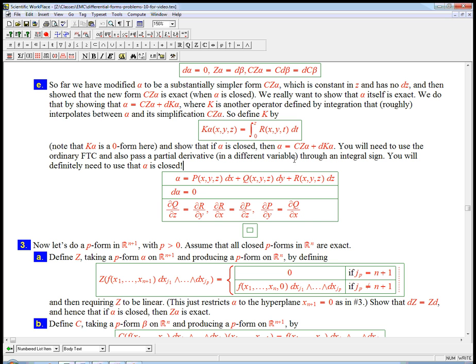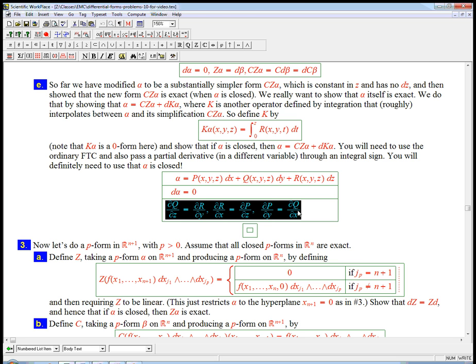So here's the task. And if you want to pause the video, this is a good time. The task is to show this equation: Alpha is Cz alpha plus Dk alpha. And some hints: Ordinary FTC, passing a partial derivative in a different variable through an integral sign. And definitely need to use that alpha is closed. And I wrote that out very explicitly here. If d alpha equals 0, it amounts to just these equalities of partial derivatives.